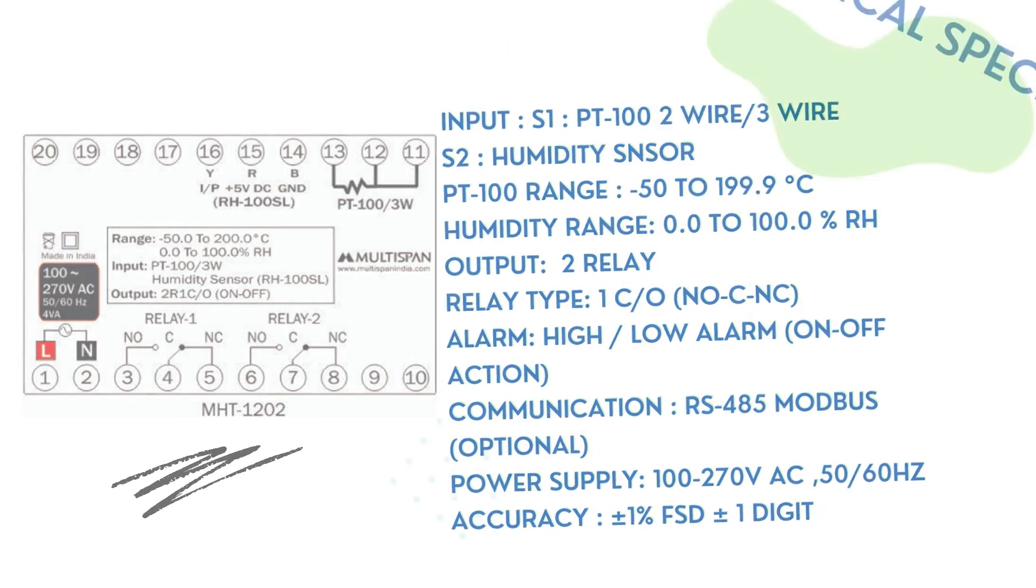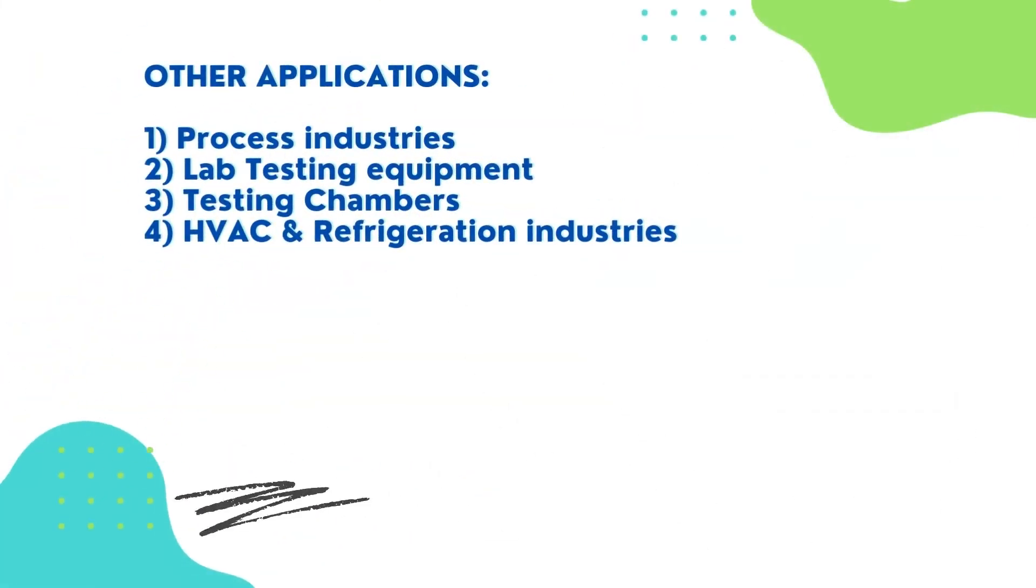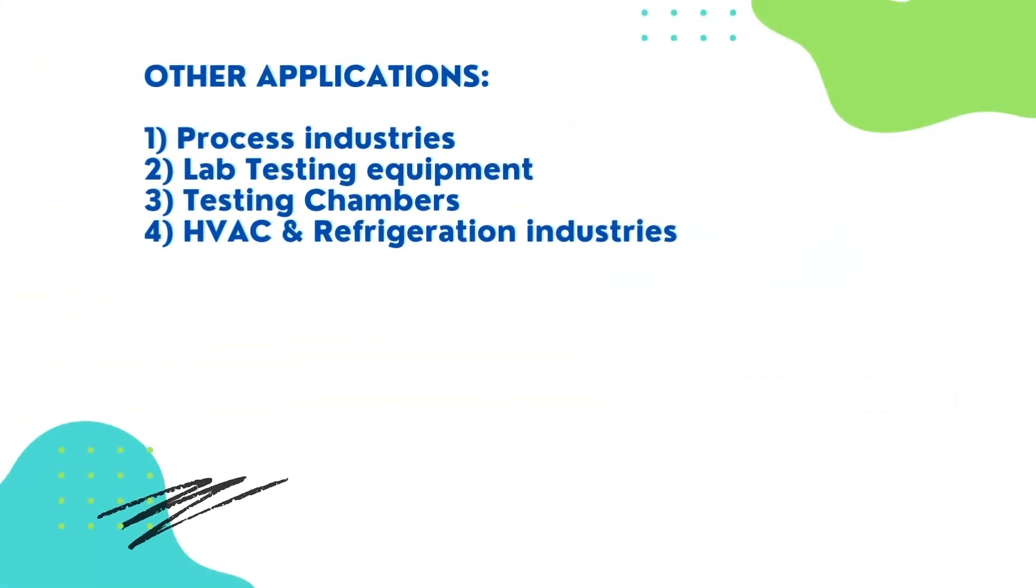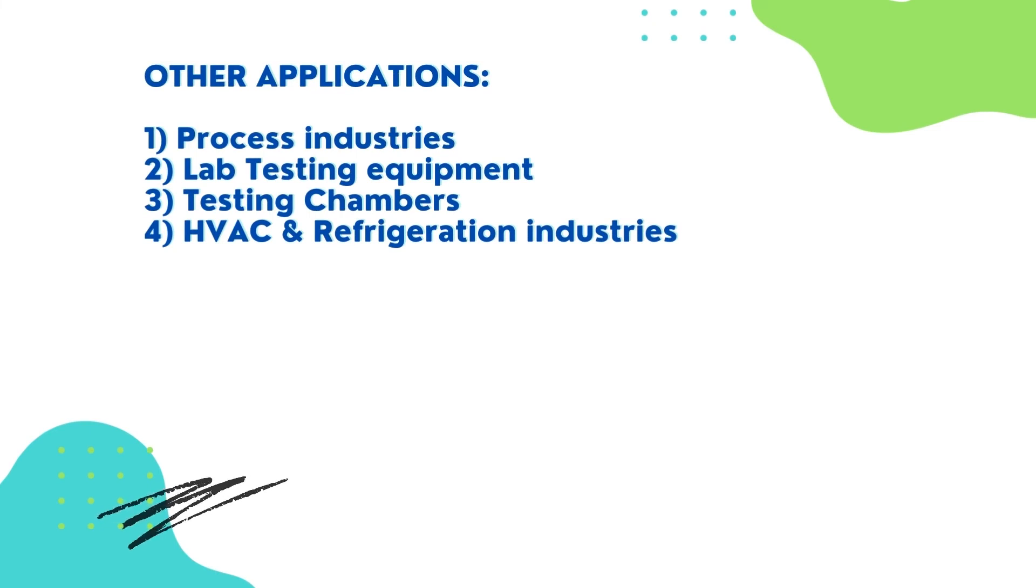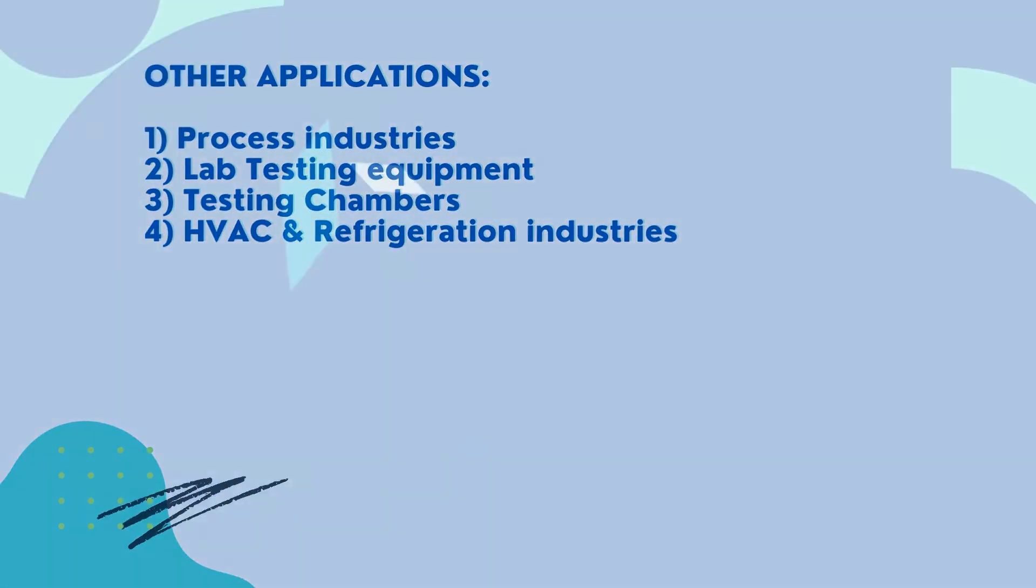Other applications: 1. Process industries, 2. Lab testing equipment, 3. Testing chambers, 4. HVAC and refrigeration industries.